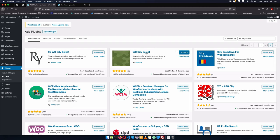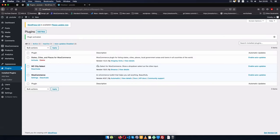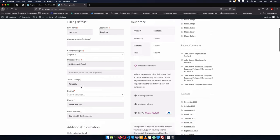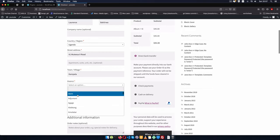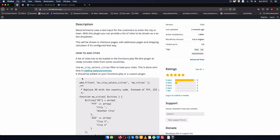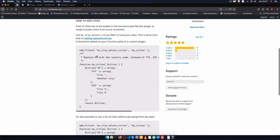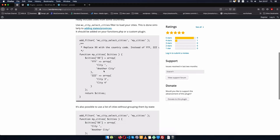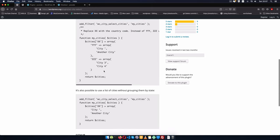Now I'll activate the WC City Select first, and when I activate it we shall be able to see a city select and then we shall also have a drop-down for the different cities. So when I come here we have Uganda, I'm going to select a district — I can choose Abim — and I don't have anything extra, but this particular plugin gives you options to use the hooks and filters available for you to extend what we have here.